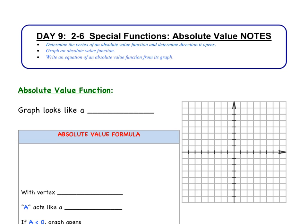Hi everyone, welcome to day 9, section 2-6: special functions focusing on absolute value. Today we are going to graph absolute value functions, determine the vertex and which direction it opens, and also write an equation of an absolute value function from its graph.